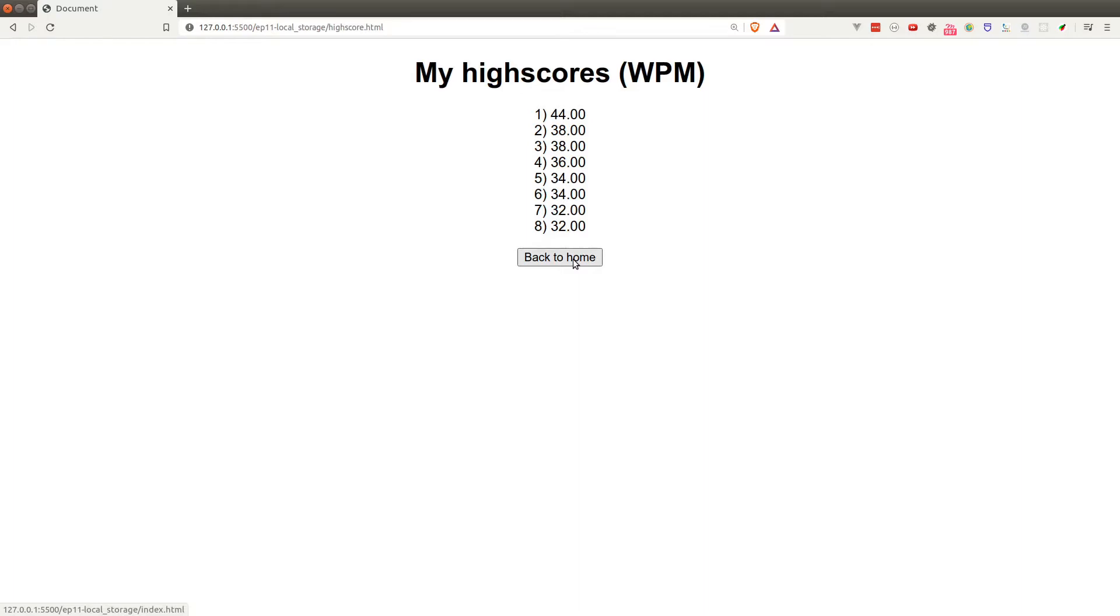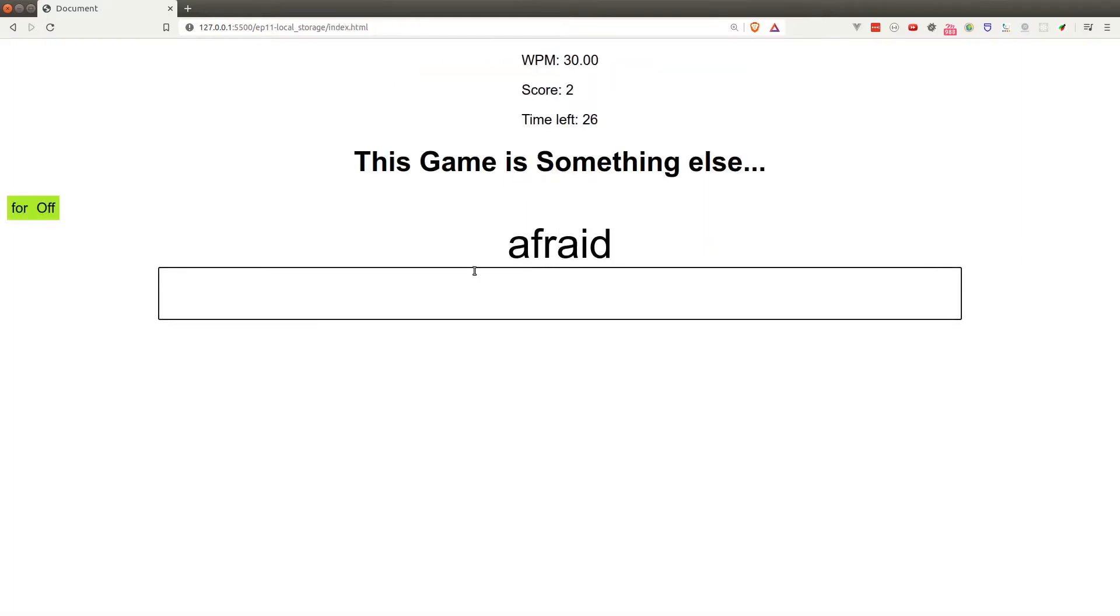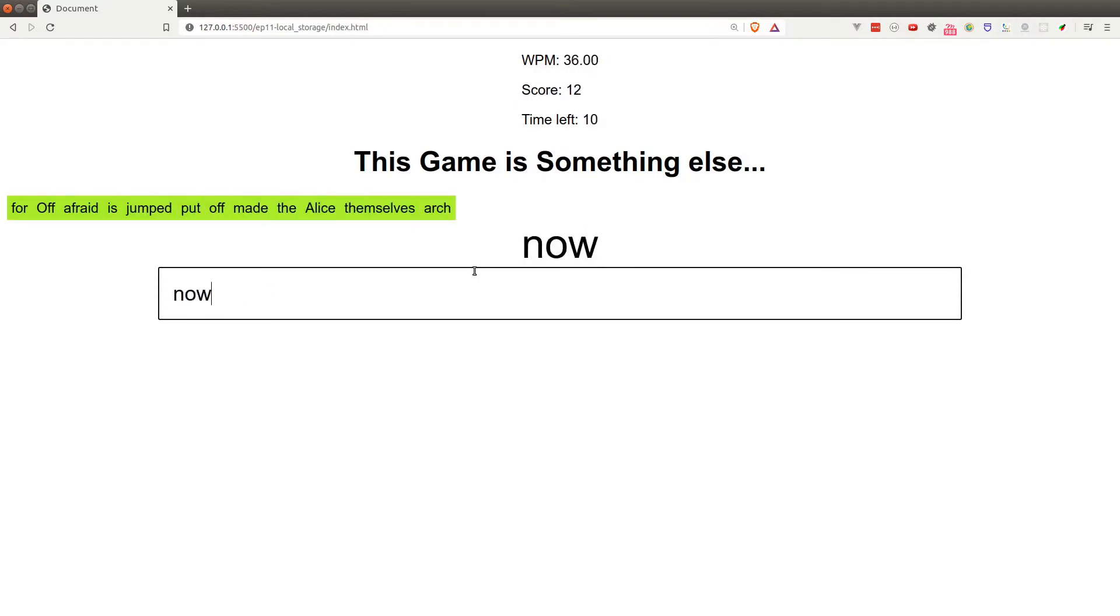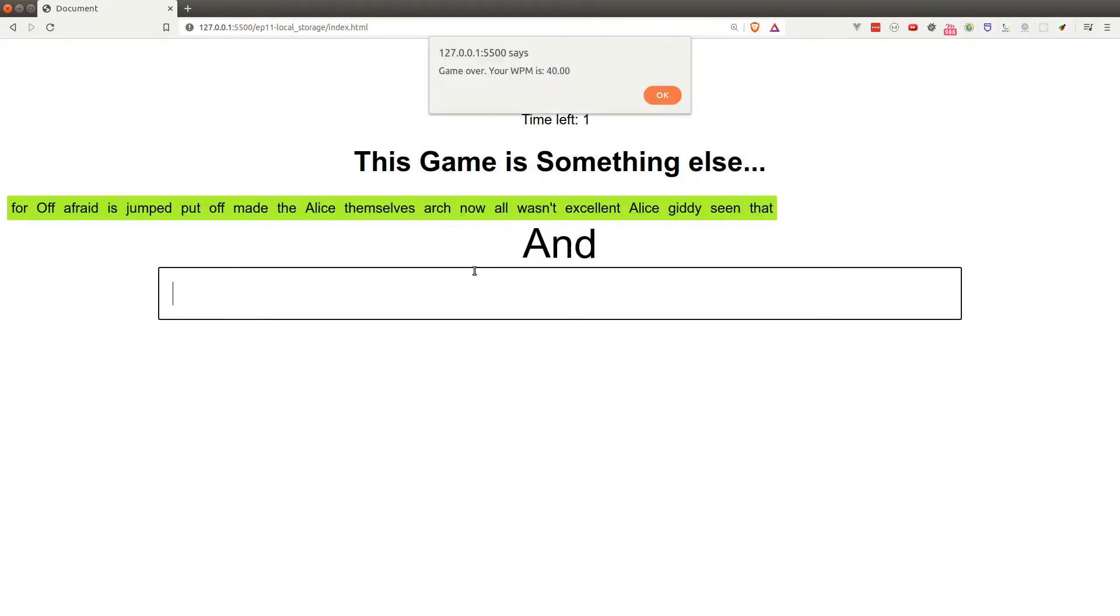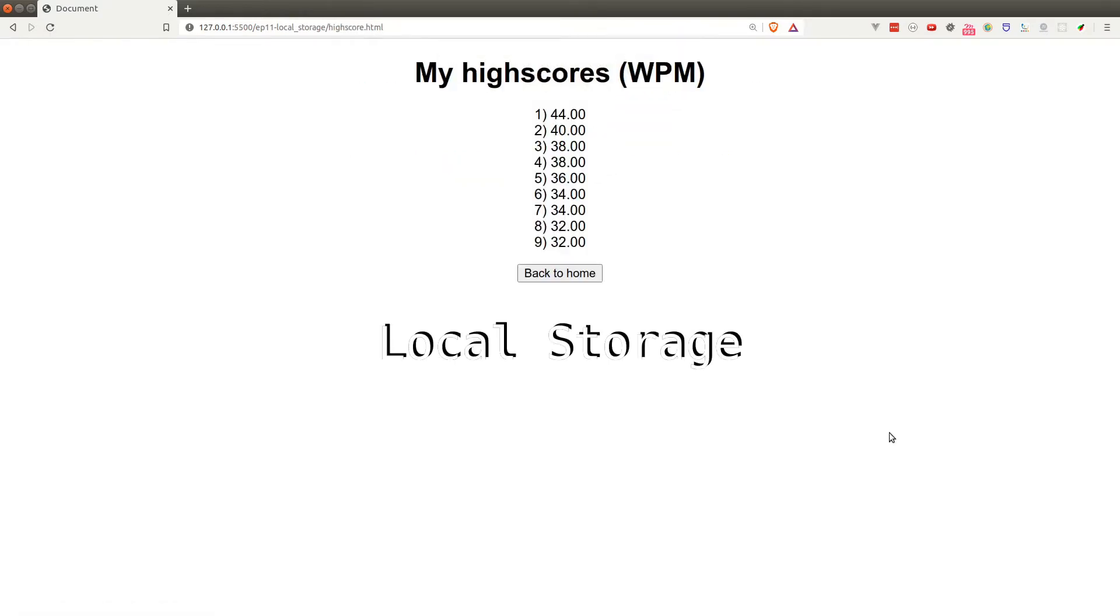Now I've got eight high scores at the moment. Let's play a new game and see if a new score is added to this list. I get 40, that's great, and it also appears in the high score list.